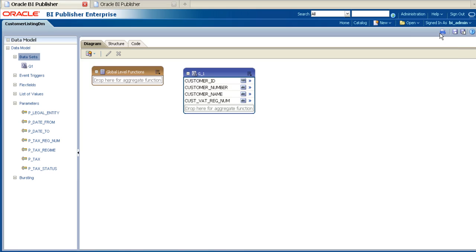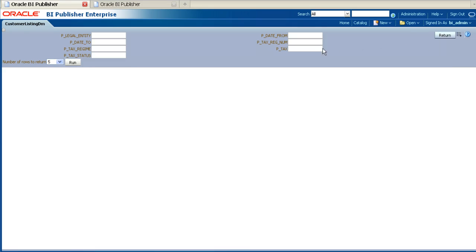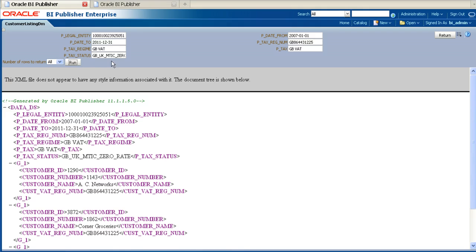The next step is to generate some sample XML data, which we can then use to create a new report layout. To create some sample XML data, click on the Get XML Output button in the top right-hand corner. On the next screen, enter appropriate values for all the parameters. Select the correct number of rows to return and then click Run. Once the XML has been generated, click on the Open Menu button in the top right-hand corner. Choose the option to export the XML and then save it to your local directory.